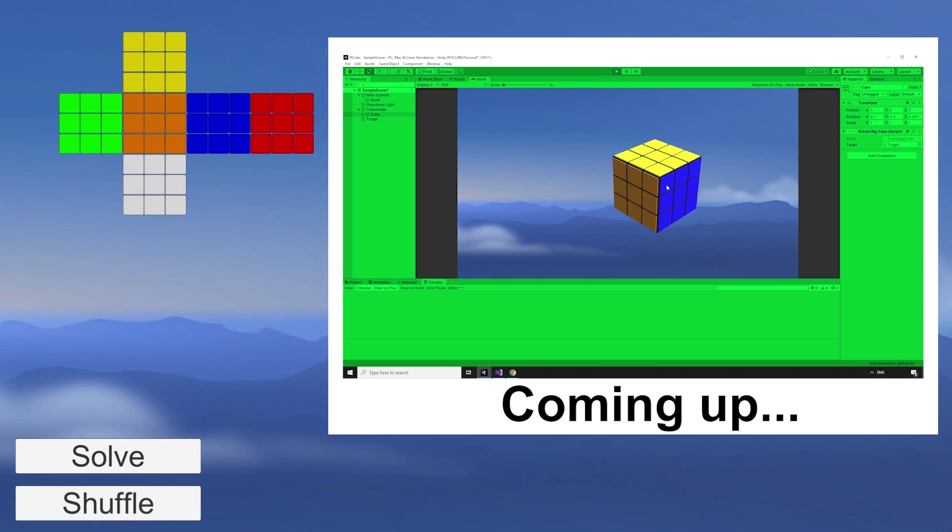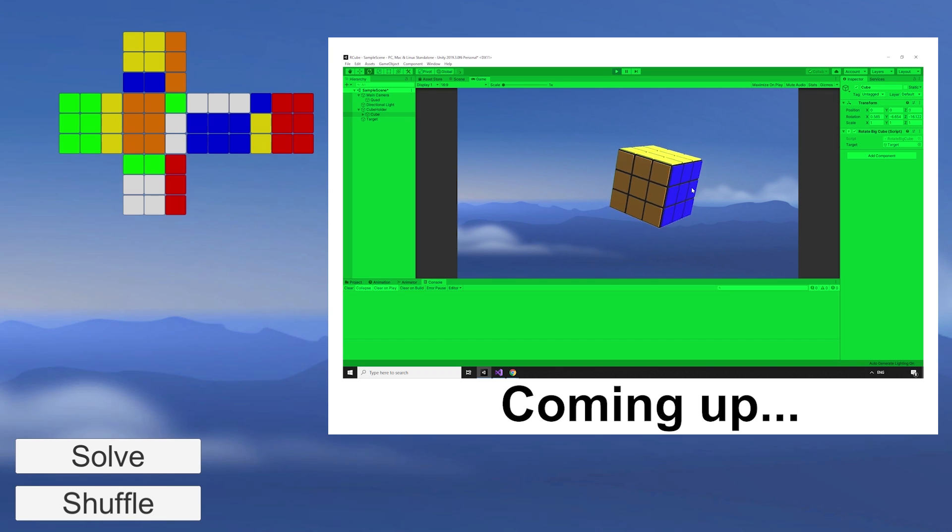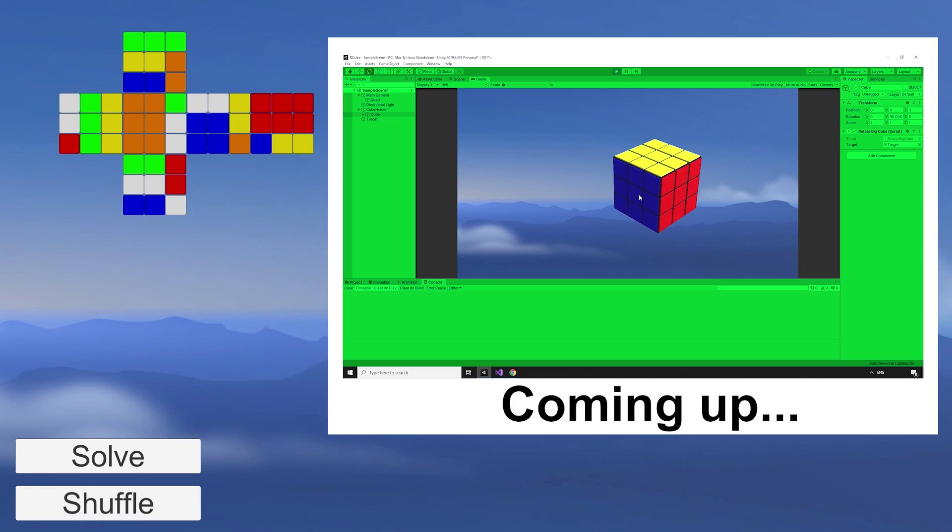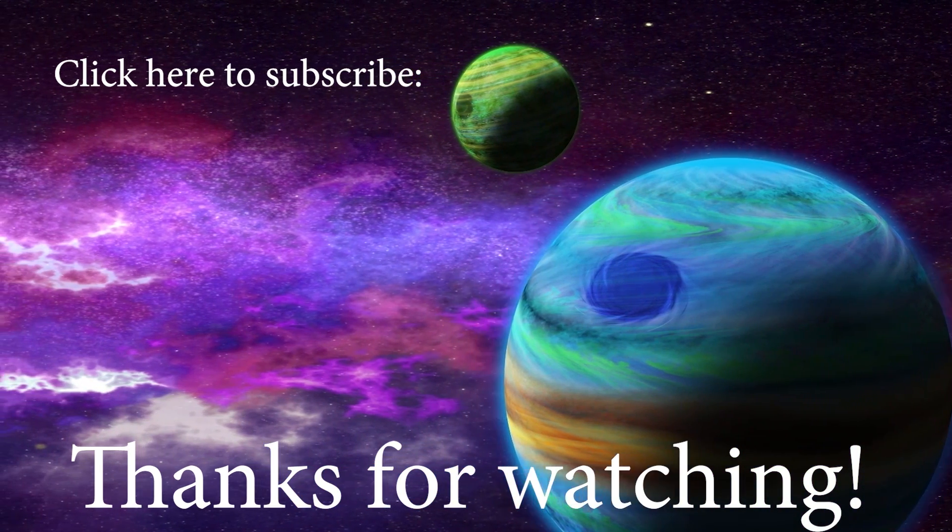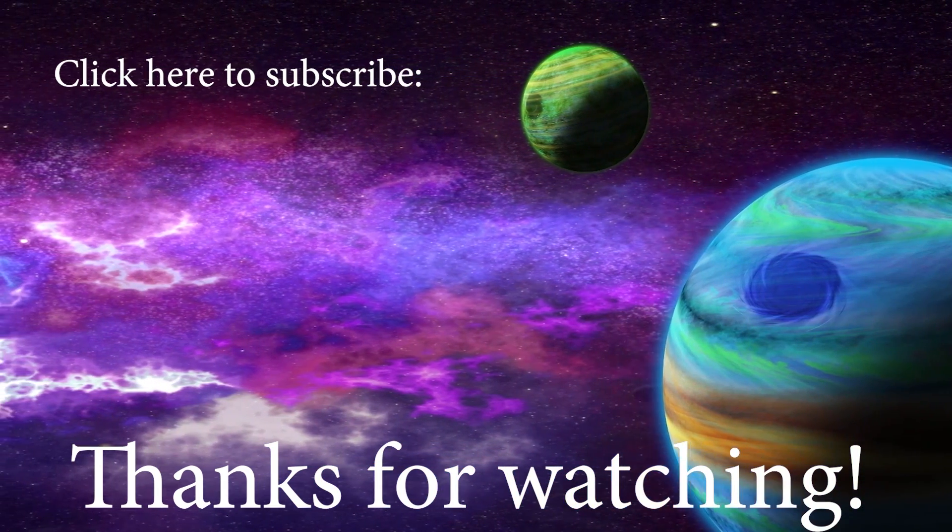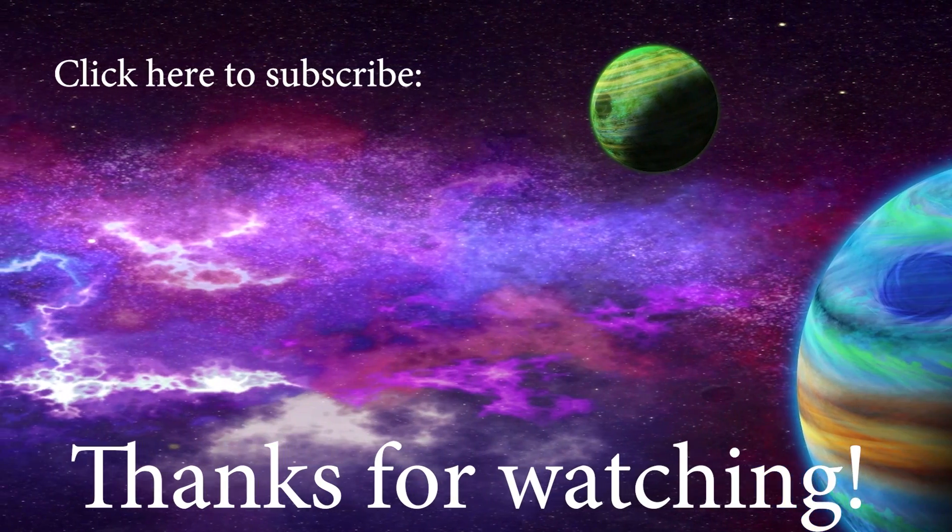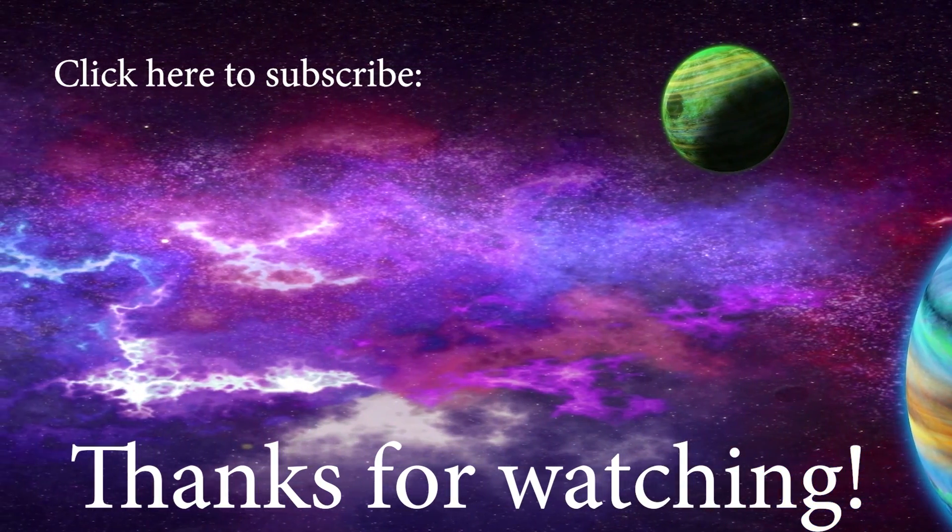That's it for part one. In the next episode, we'll add the ability to rotate the cube so our players can have a look around it. If you're enjoying this series, then please like, comment, and subscribe, and I'll see you in the next episode.